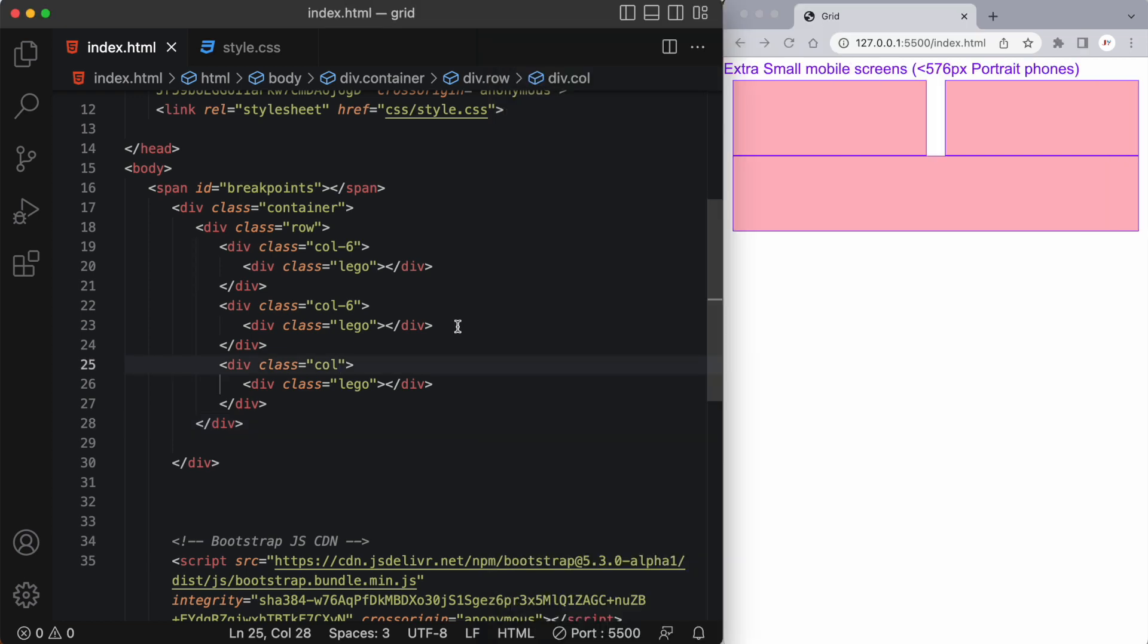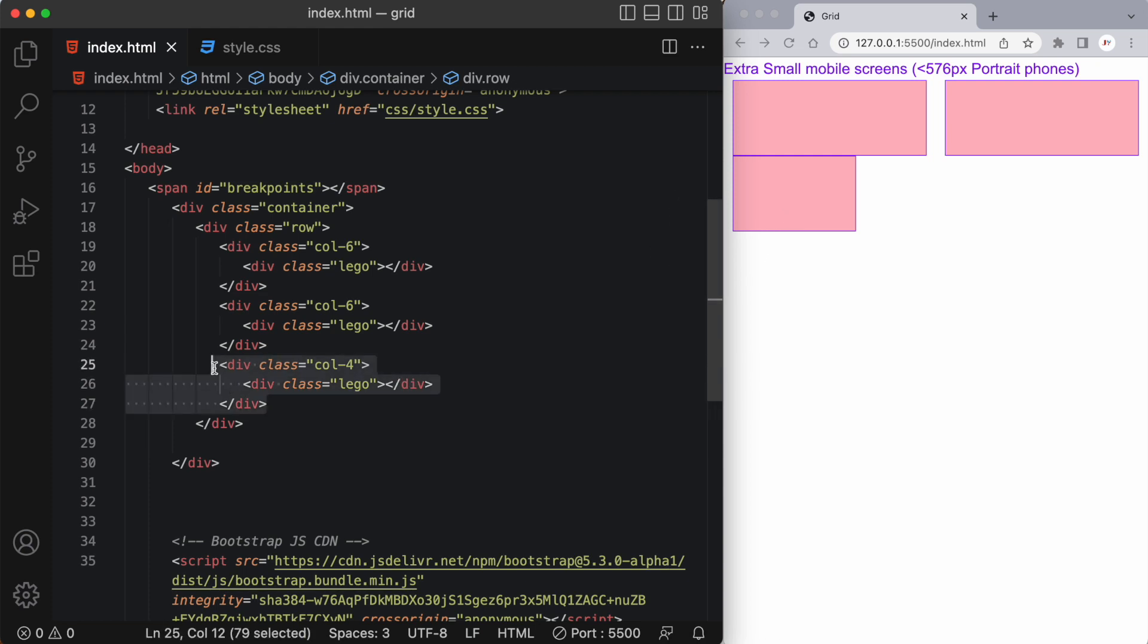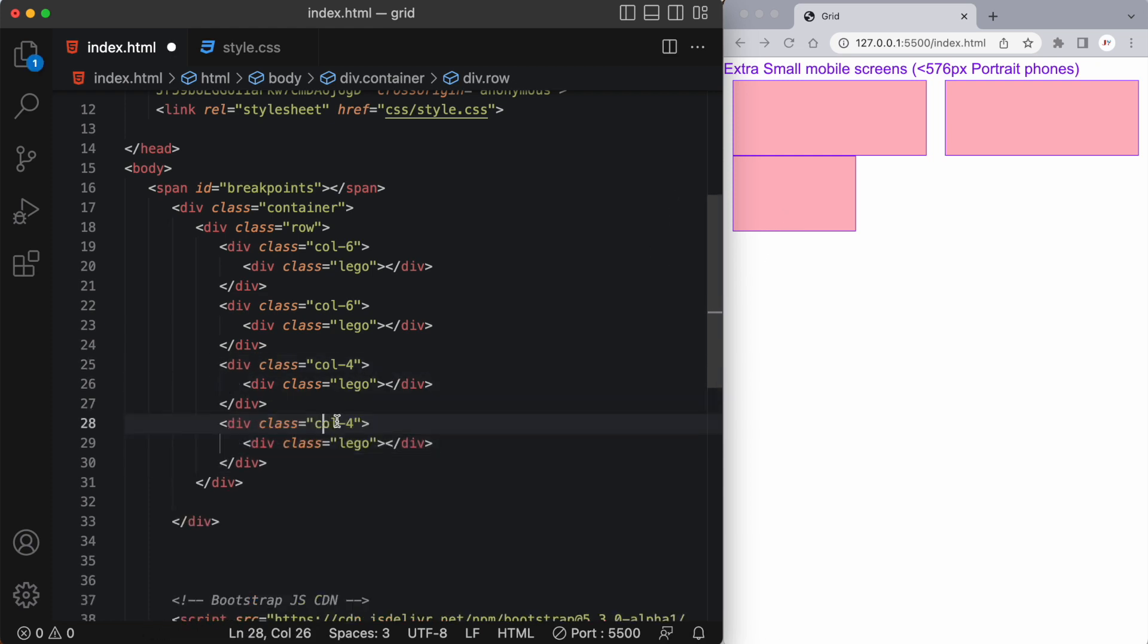Now what if I wanted this next column to have a width of let's say only four? We can set that as well. And now if I had another column after this that had let's say another five we can see this first column is taking up four columns and the next one is taking up five columns.